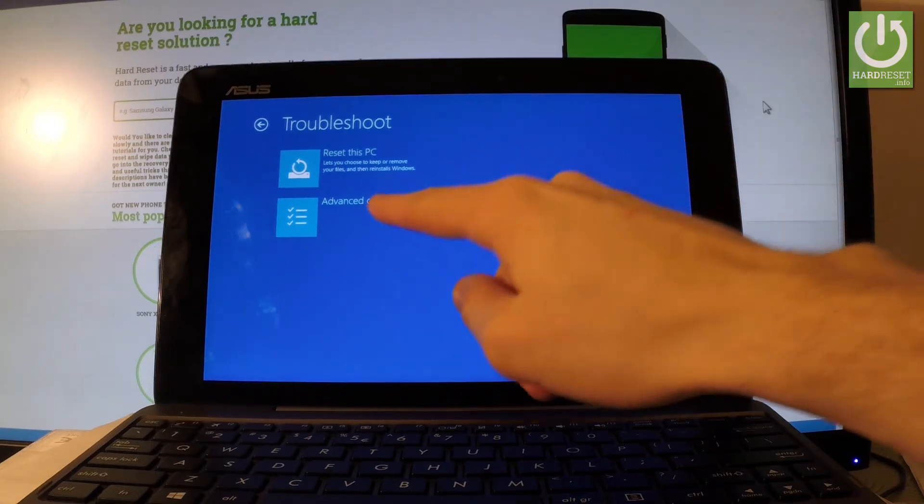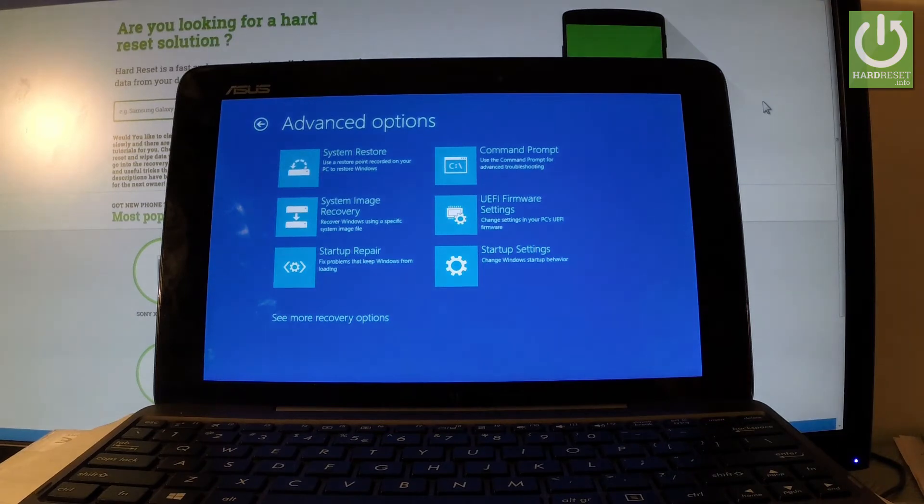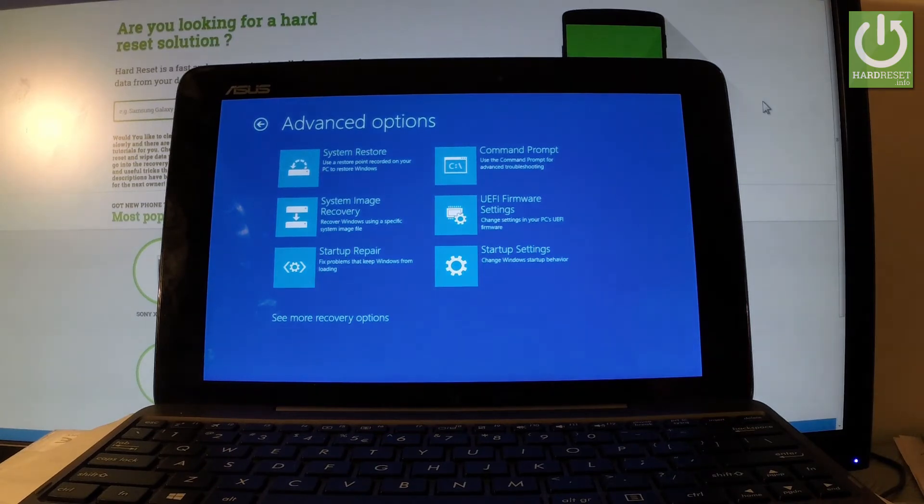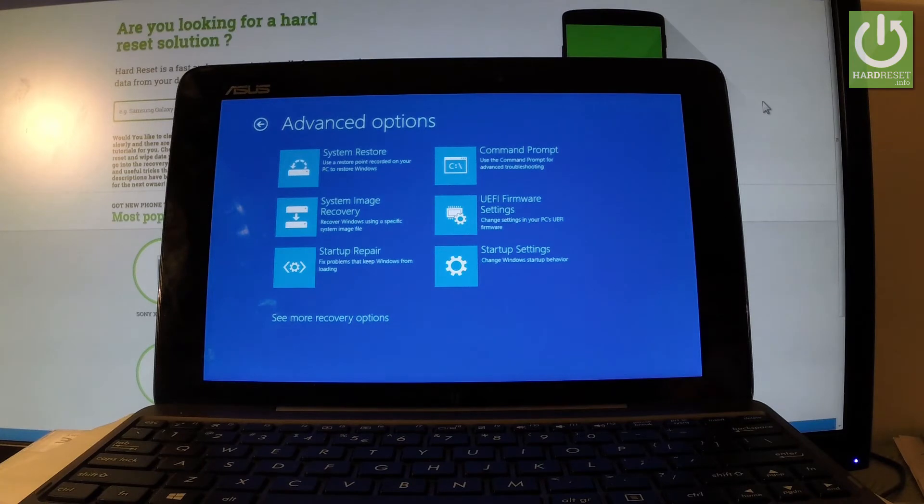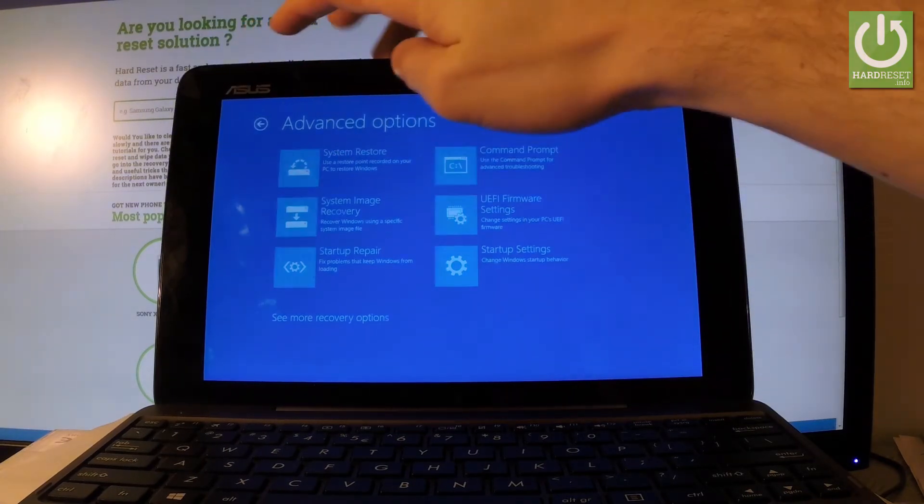In advanced options, you can choose system restore, system image recovery, startup repair, or startup settings. If you would like to quit this mode, simply use the back arrow a couple of times.